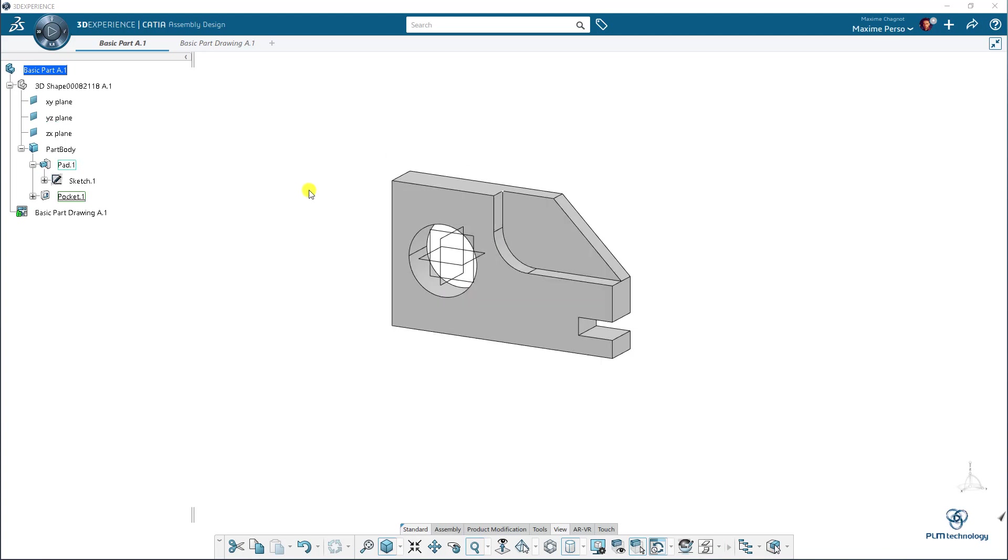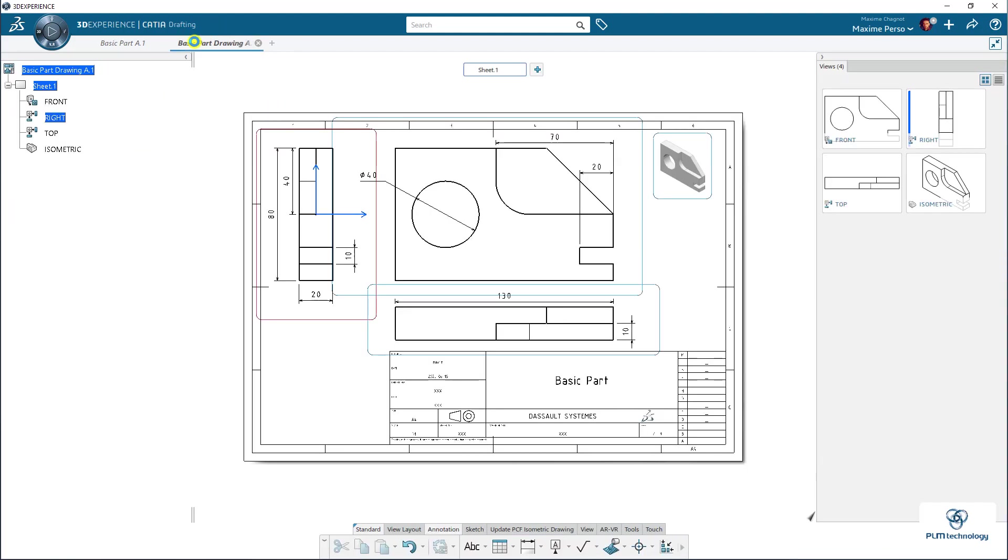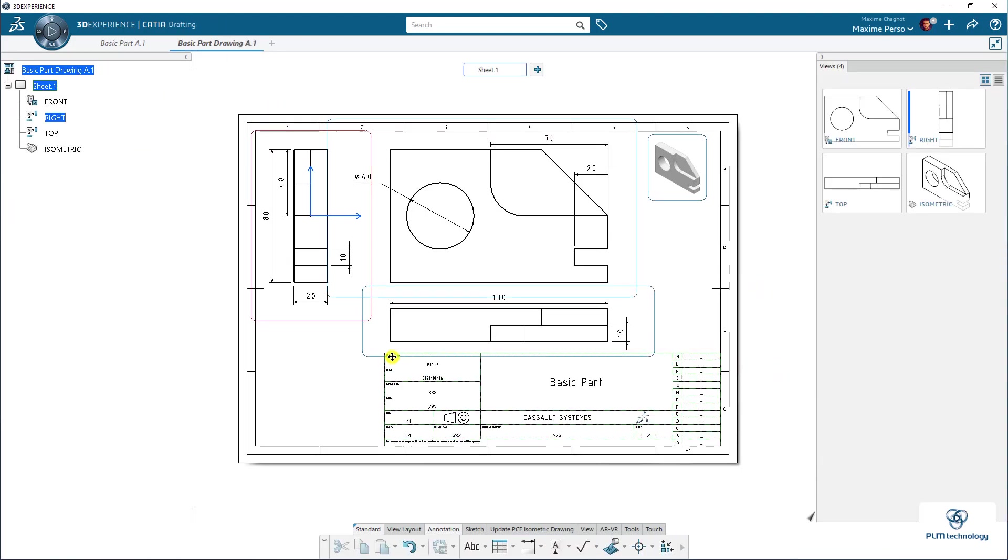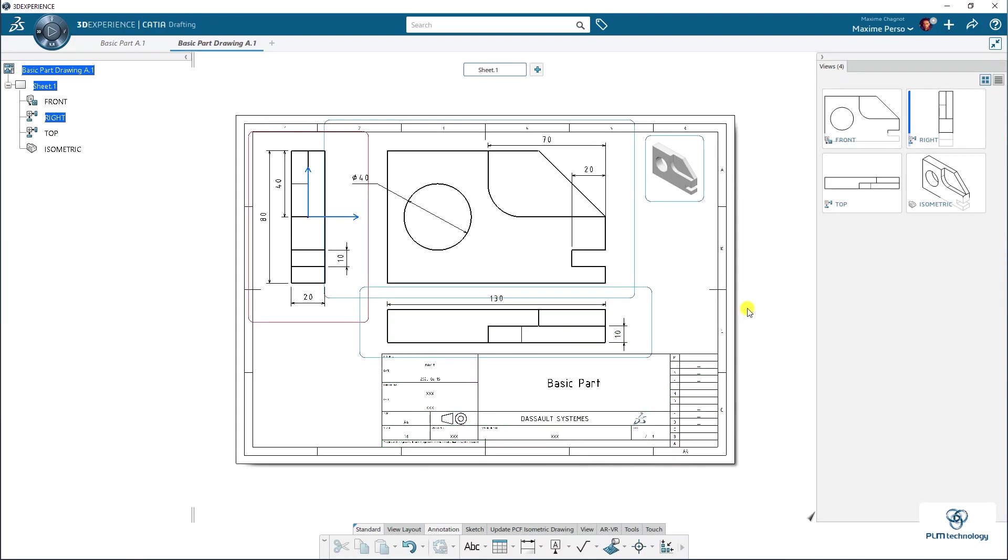So as you can see here, I have a basic part with a drawing in the parts. So I will switch to the drawing app. And now I will save this into a PDF locally on my machine. And then I will import and attach the PDF to the part in CATIA 3D Experience.